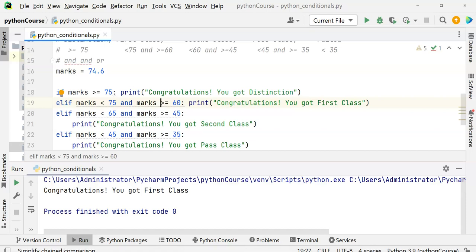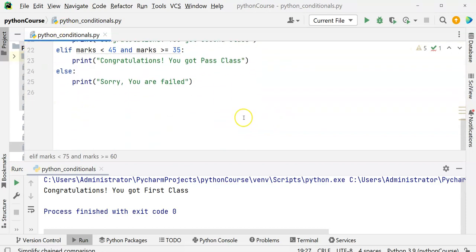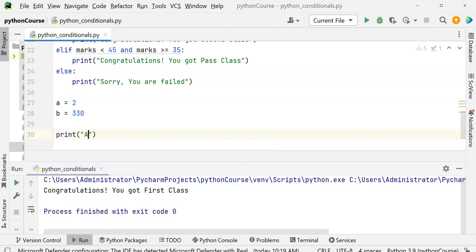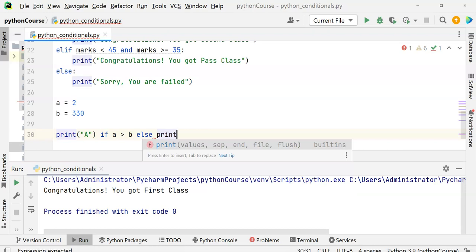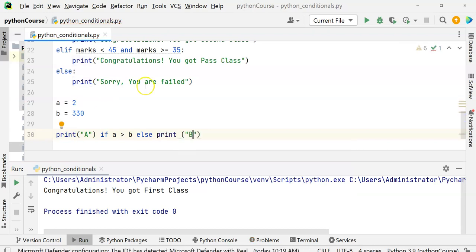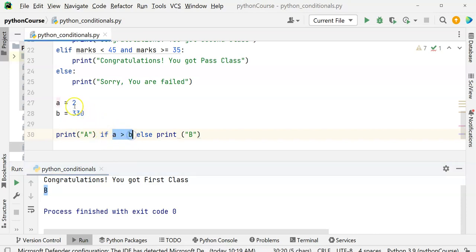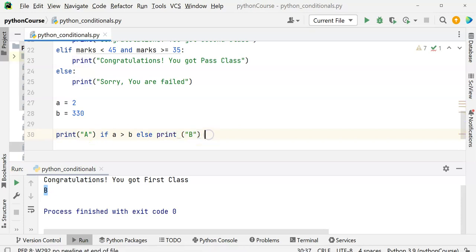Similarly, you can have shorthand if-else. Let's say A = 2, B = 330. You can write: print A if A > B else print B — all on one line. In this case, 2 is not greater than 330, so condition is false and it prints B. The statement for the if part comes before the condition, and the statement for else comes after. This is called shorthand if-else.